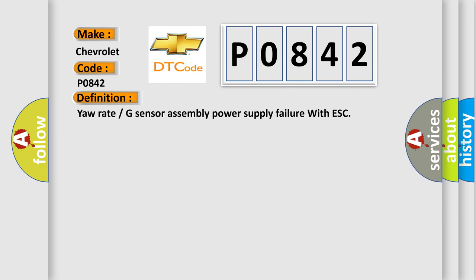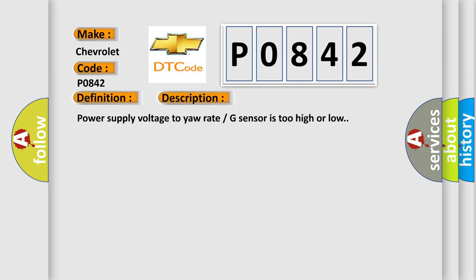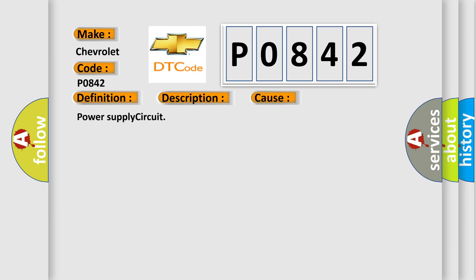And now this is a short description of this DTC code. Power supply voltage to yaw rate G-sensor is too high or low. This diagnostic error occurs most often in these cases: power supply circuit.